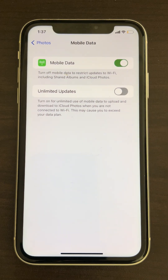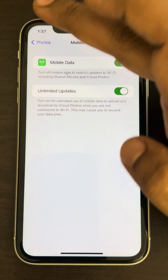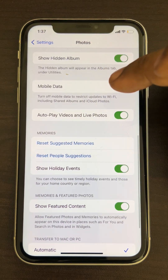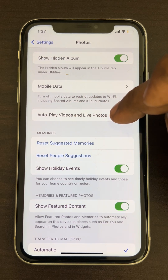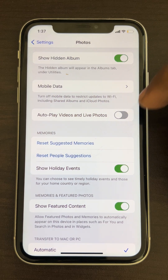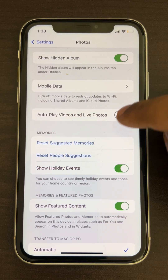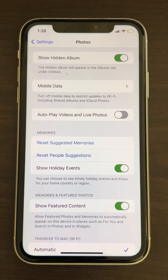If that does not work, and if there is mobile data or Wi-Fi, tap on it and tap on 'Unlimited Updates' and see if it works. If this also does not work, you can turn off the feature 'Autoplay Videos and Live Photos'.